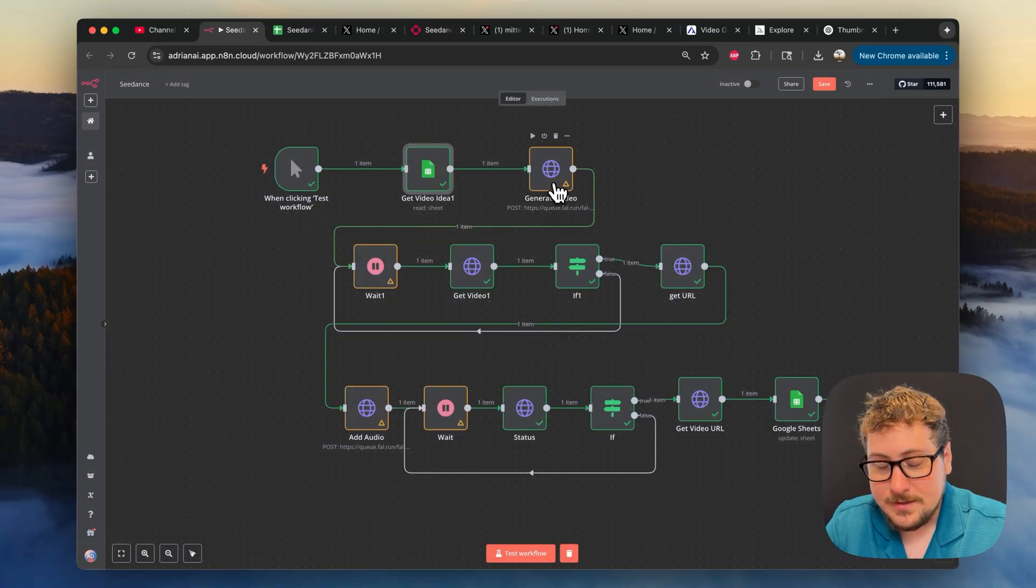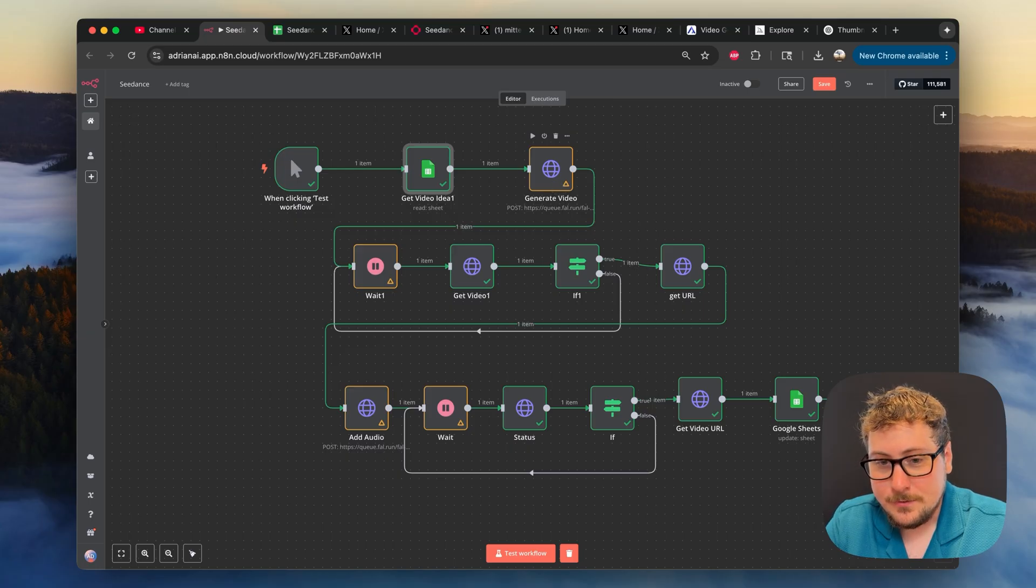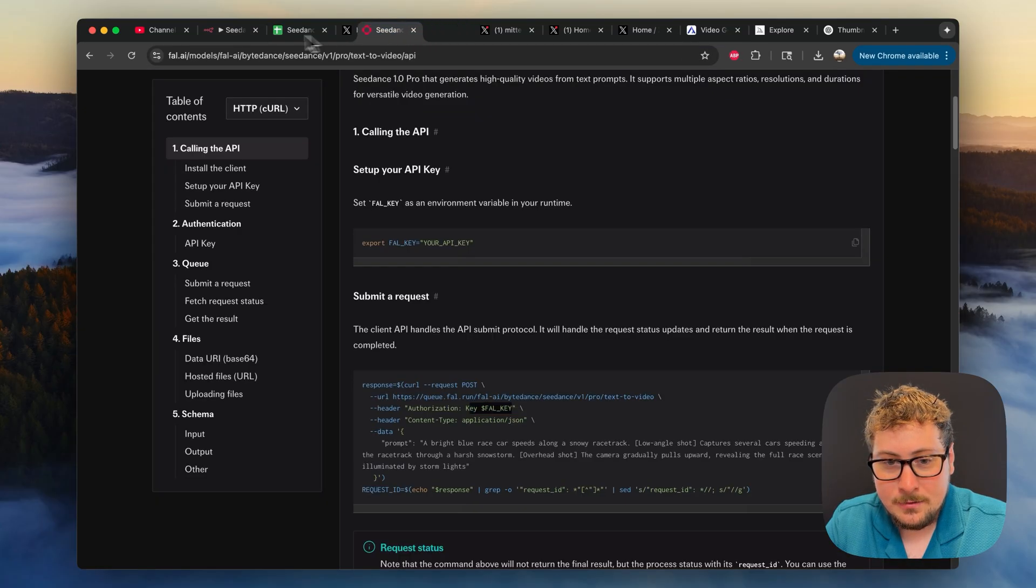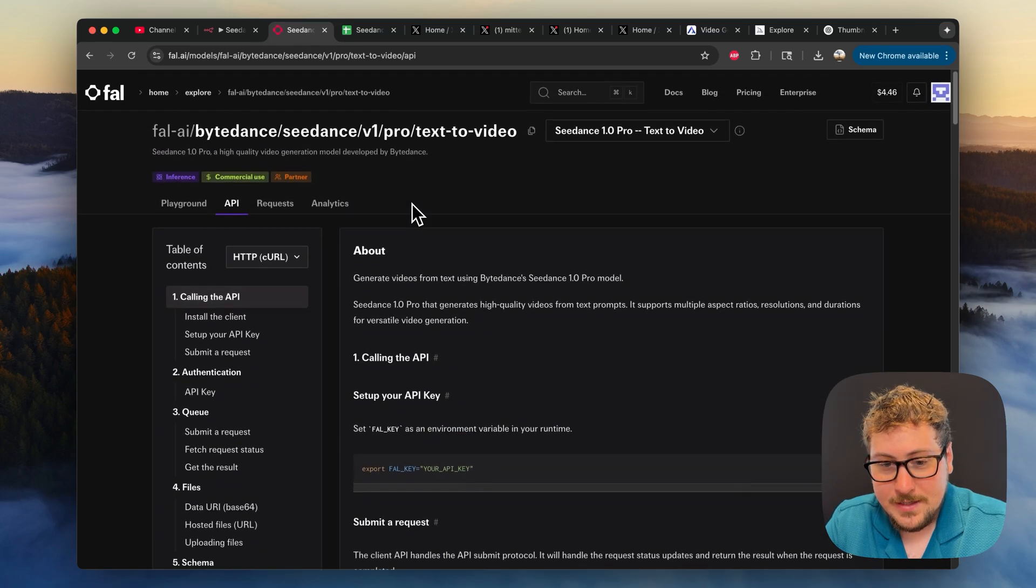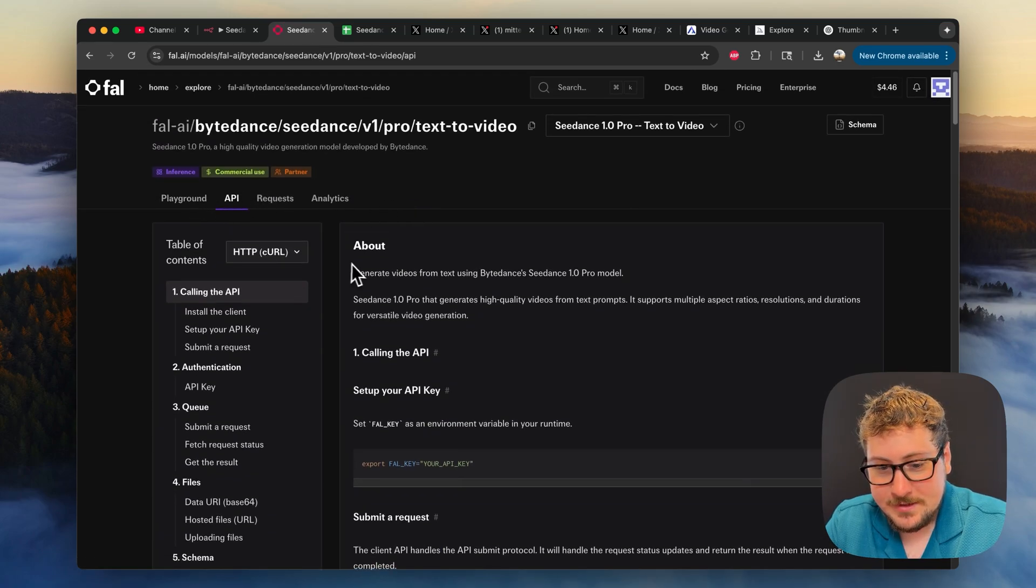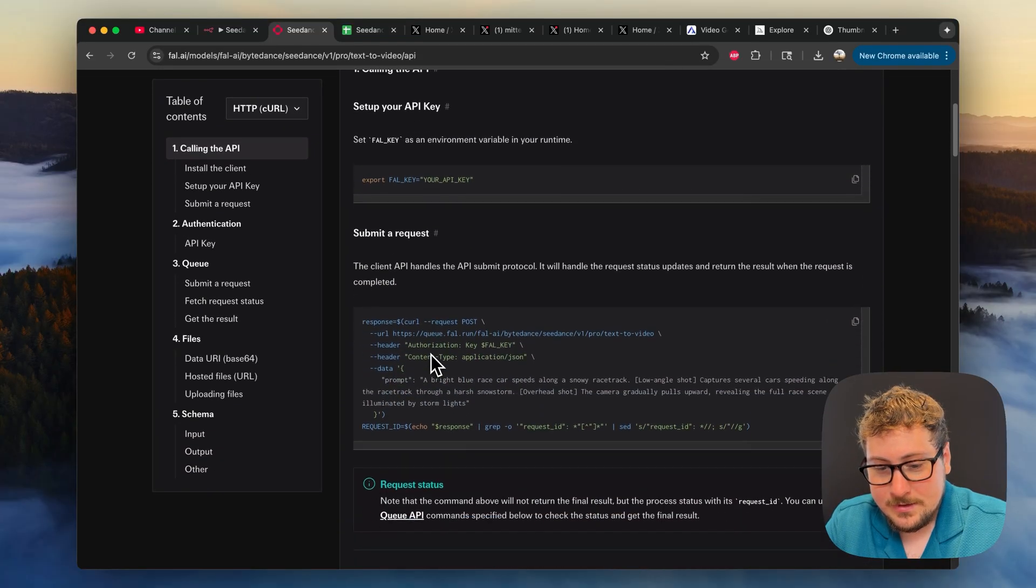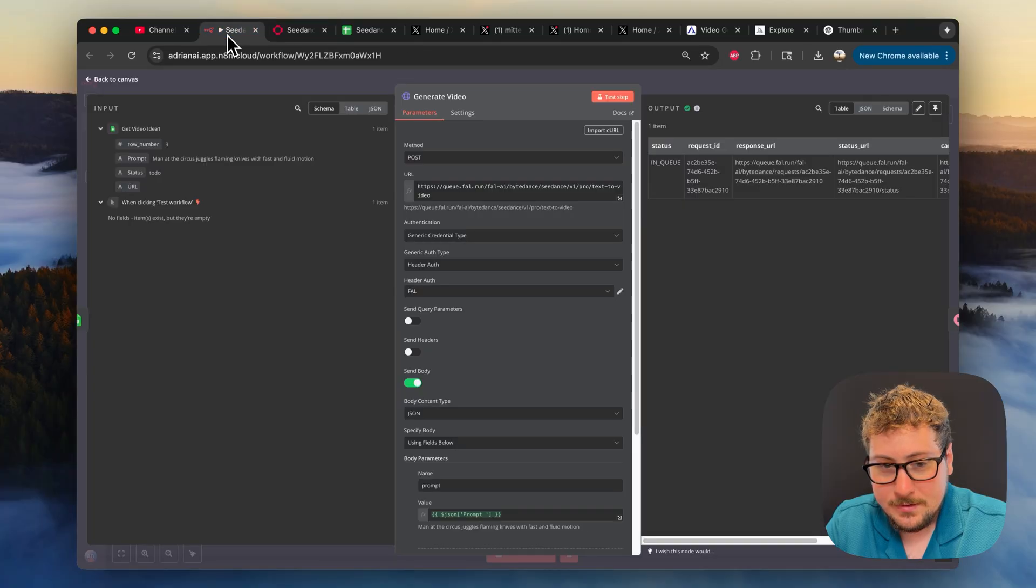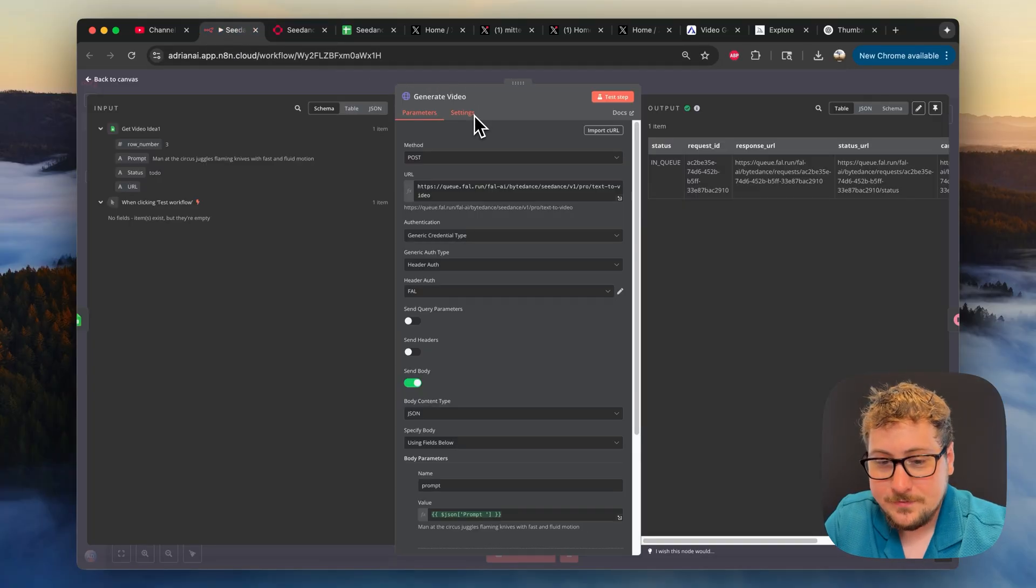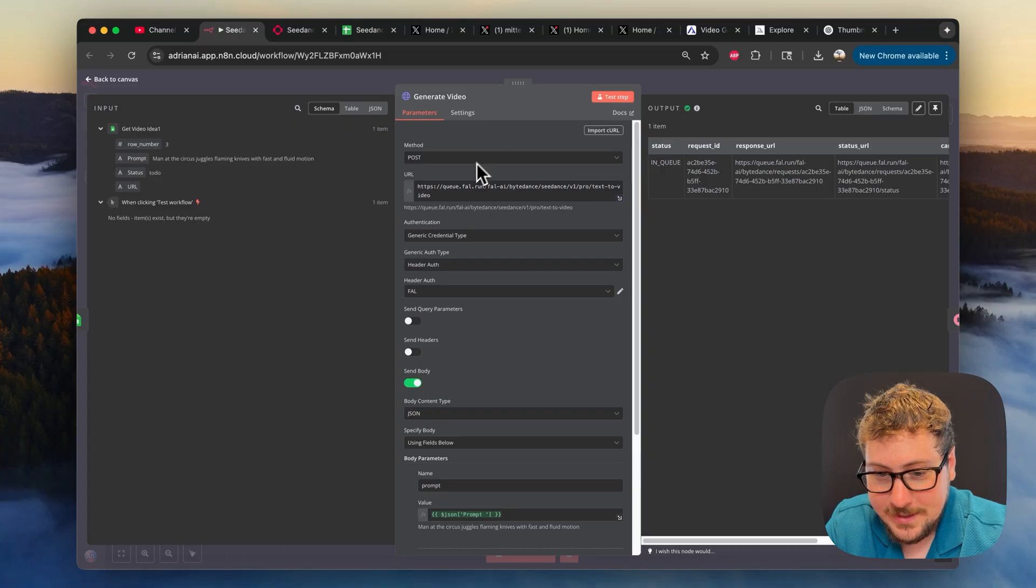Now the next one we have is the HTTP request node, and that is going to fal AI. So I'm going to open that up right now. And then here is the documentation for this page, just on the API. We're using HTTP right here. And then here is everything you need to know. All I did was copy this URL, by the way, if you're new and trying to figure this out and how I did it, and I swapped it with the last one that I had.